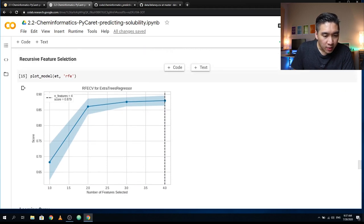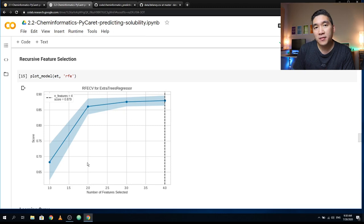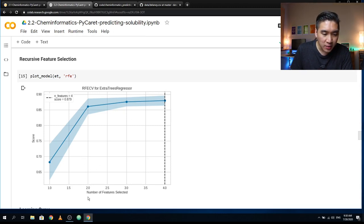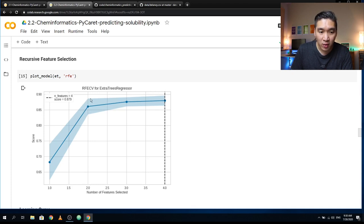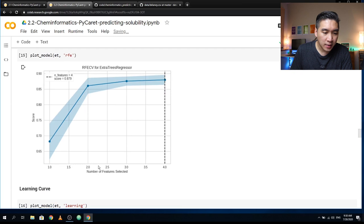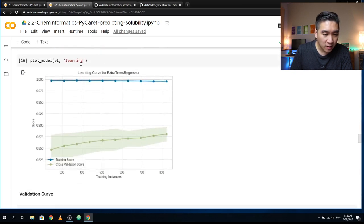Here is the recursive feature selection. Out of the four molecular descriptors, it is shown that using only two features could provide an R² in excess of 0.85, and that using the remaining two descriptors slightly improves the prediction performance. Let's have a look at the learning curve — the blue curve represents the training score and the green represents the cross-validated score.